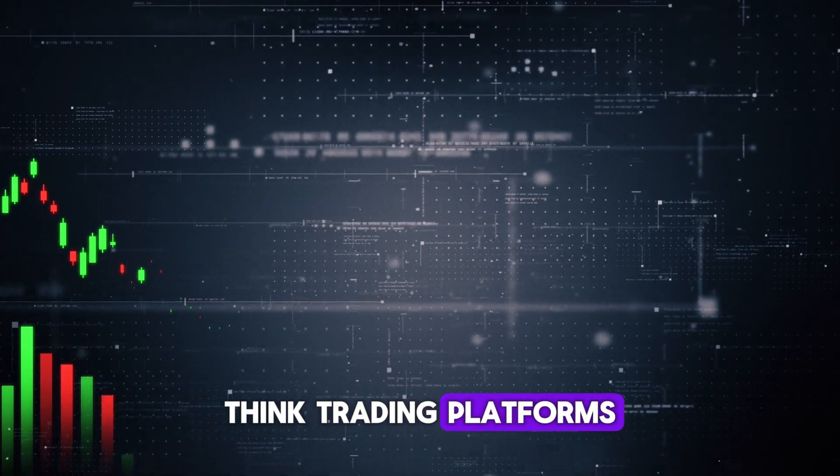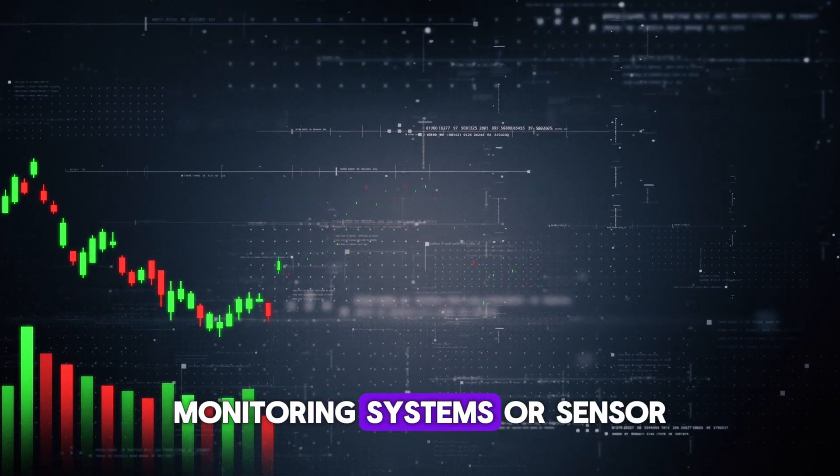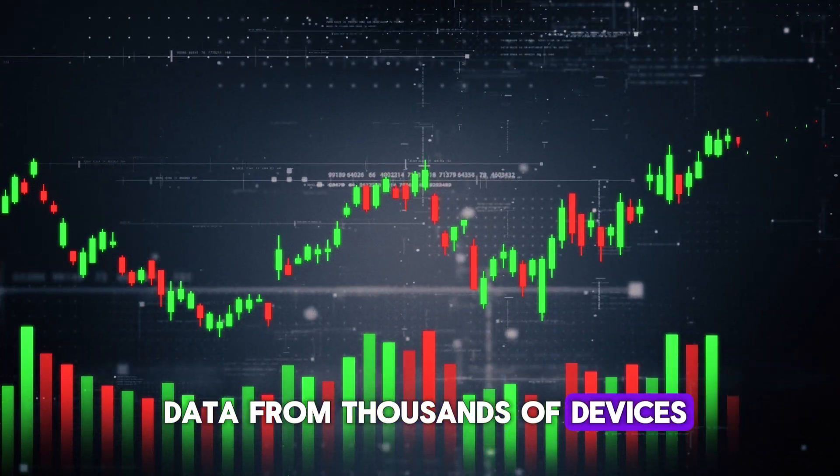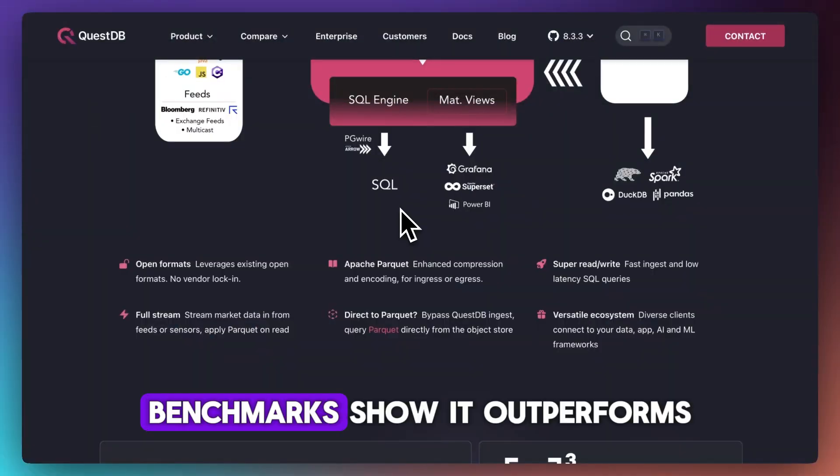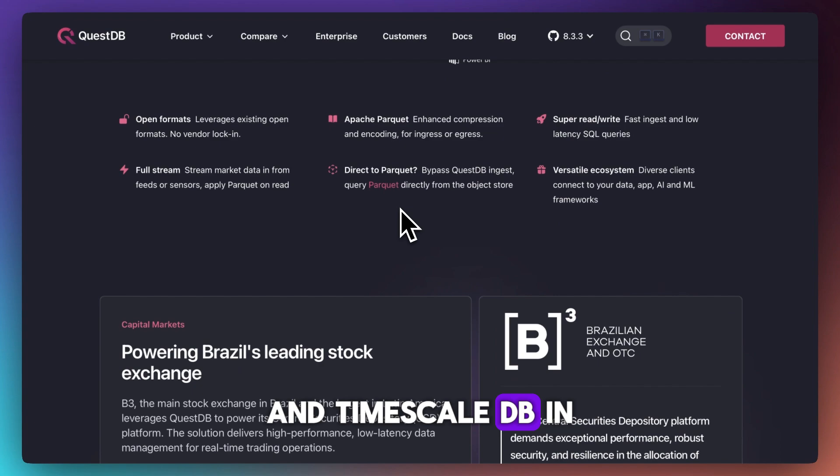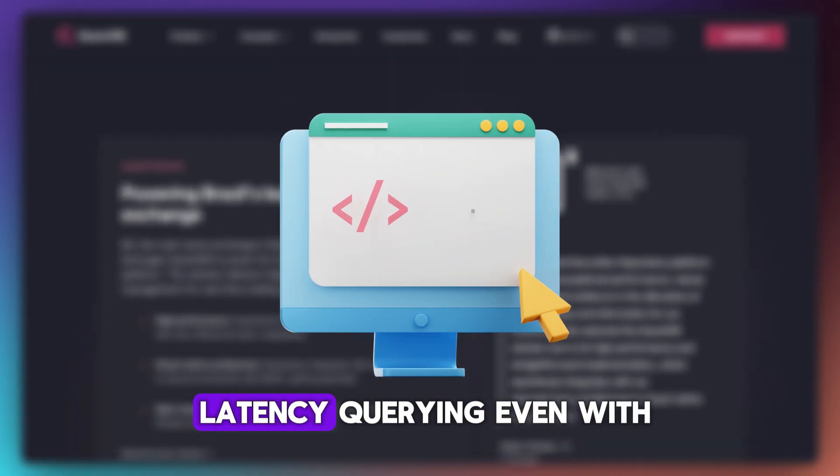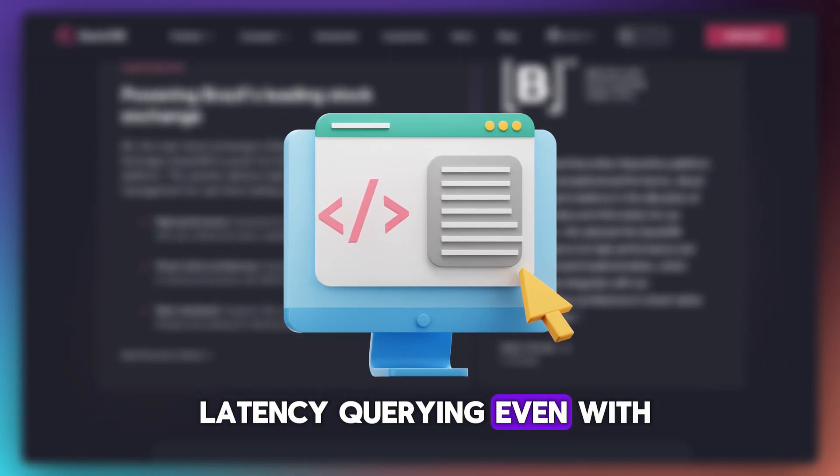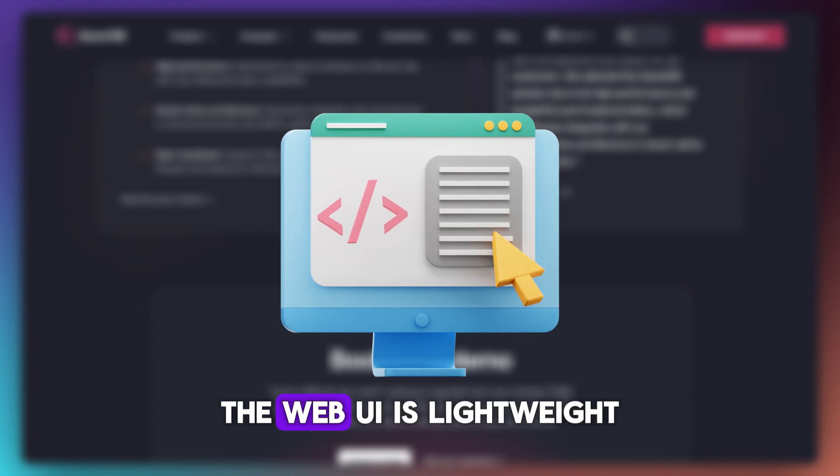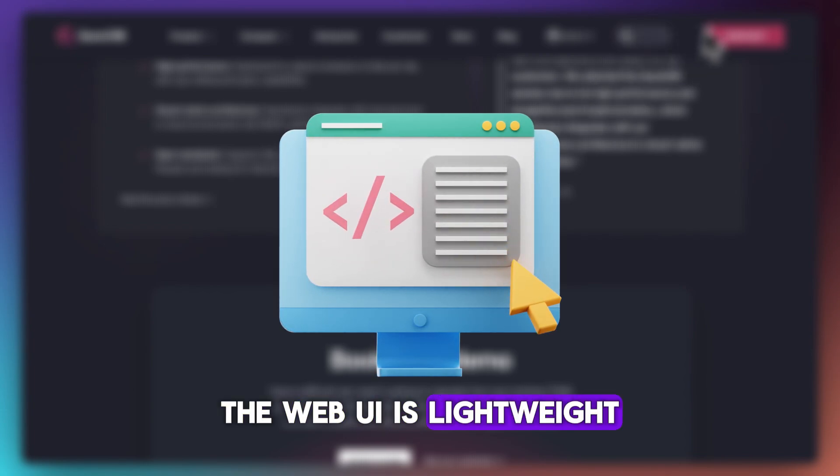Benchmarks show it outperforms InfluxDB and TimescaleDB in raw ingestion speed, plus it has low-latency querying even with billions of records. The web UI is lightweight and useful—you can run SQL queries, monitor performance, and visualize data.